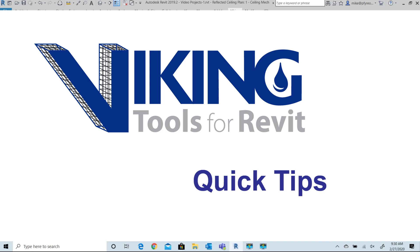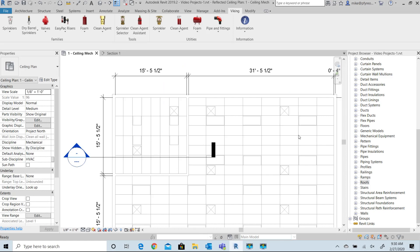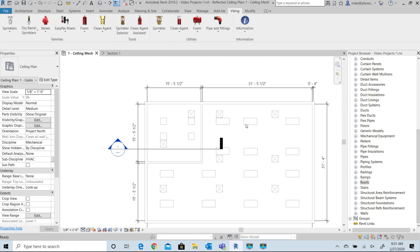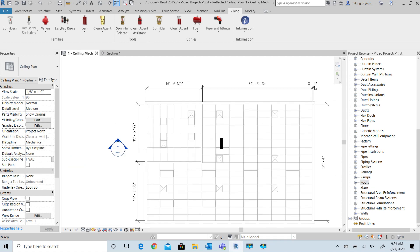In this video we'll load and adjust a Viking sprinkler family using the Viking tools for Revit. Here we have a very simple plan with a ceiling that's been inserted and created at eight foot for reference.